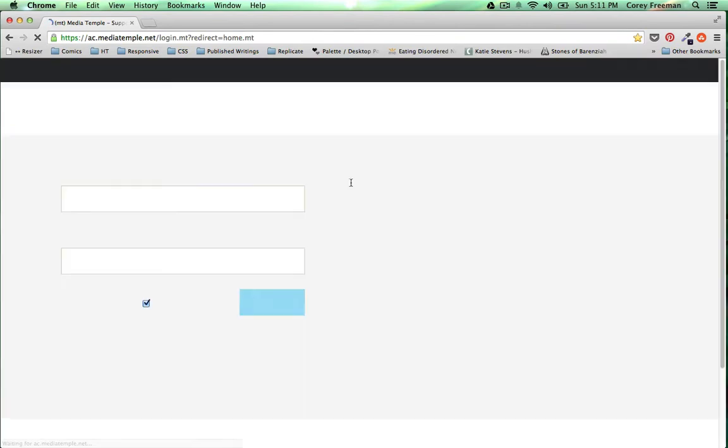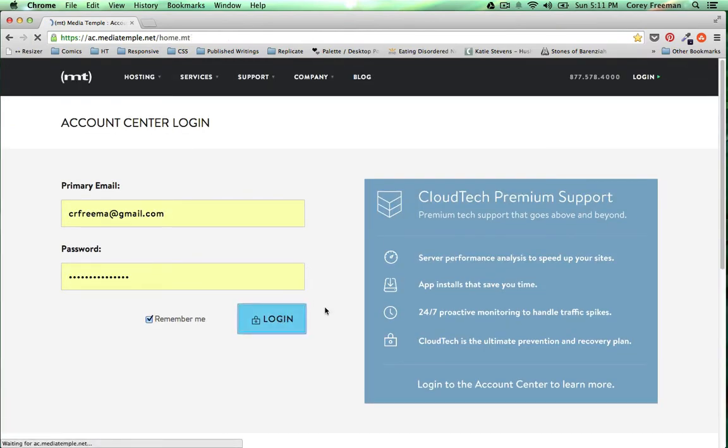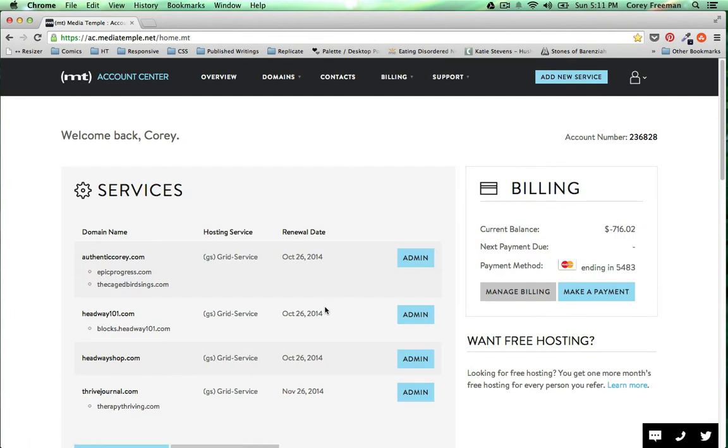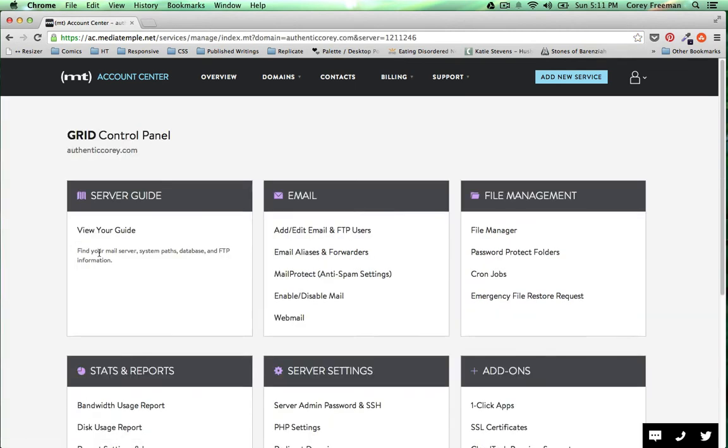I'm gonna go over to the MediaTemple login for my grid service and click login. Here you can see I have several domains but I'm gonna click on the one I want to use, in this case AuthenticCorey.com is where I've added some domains.